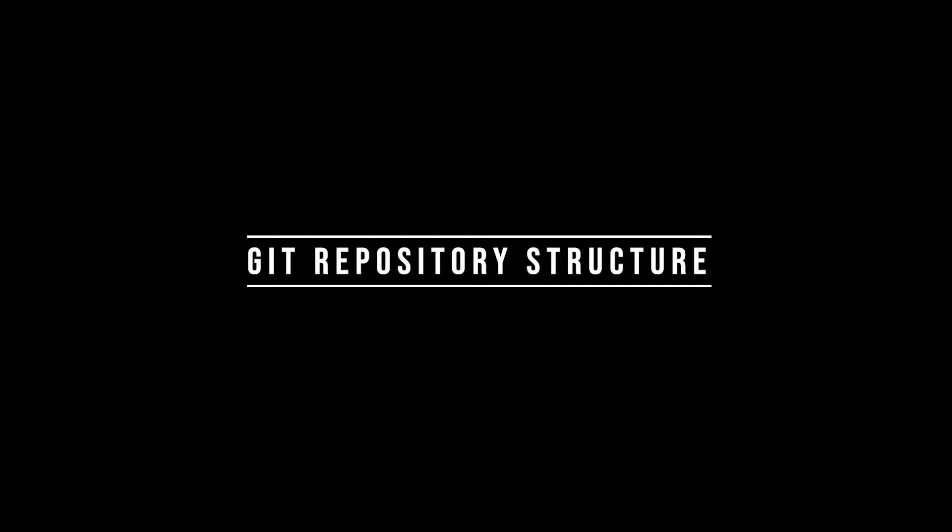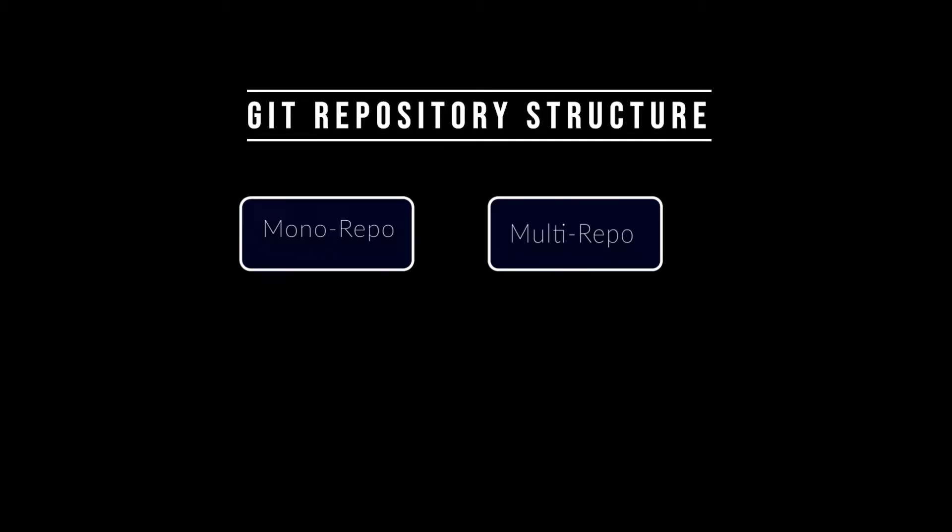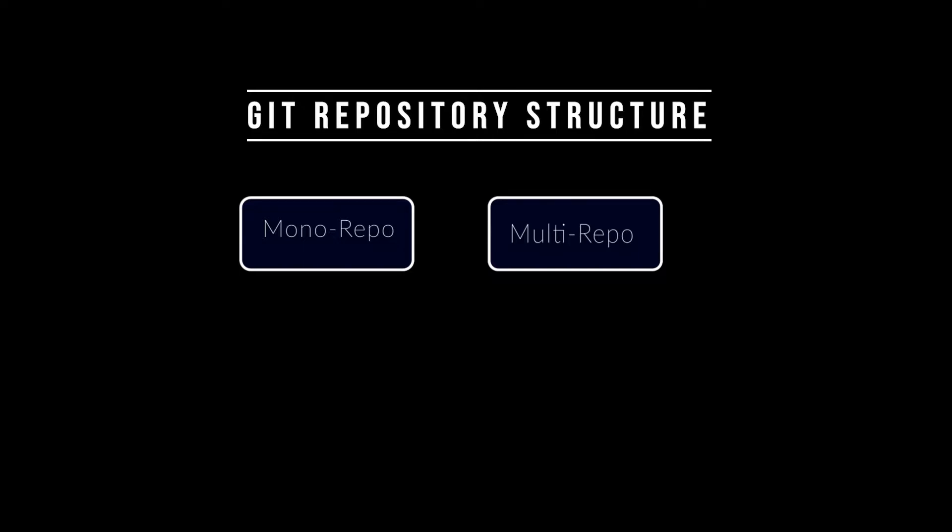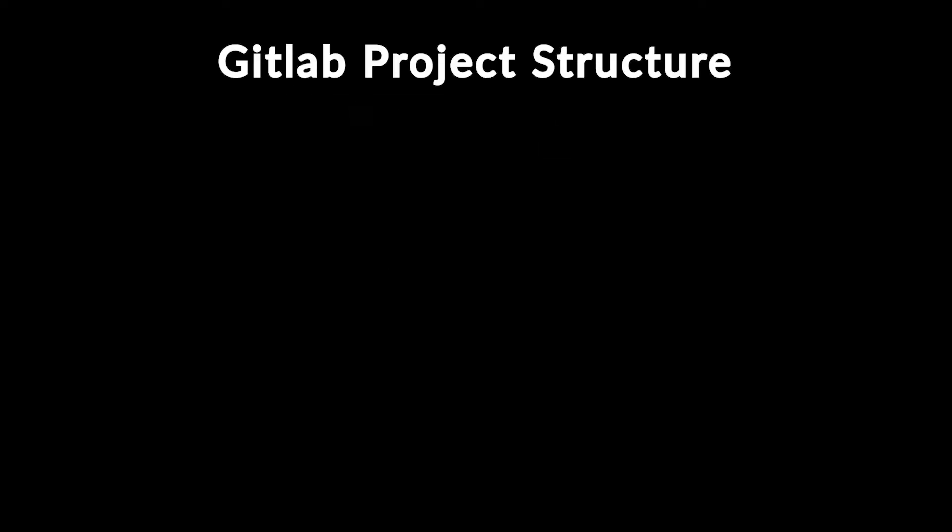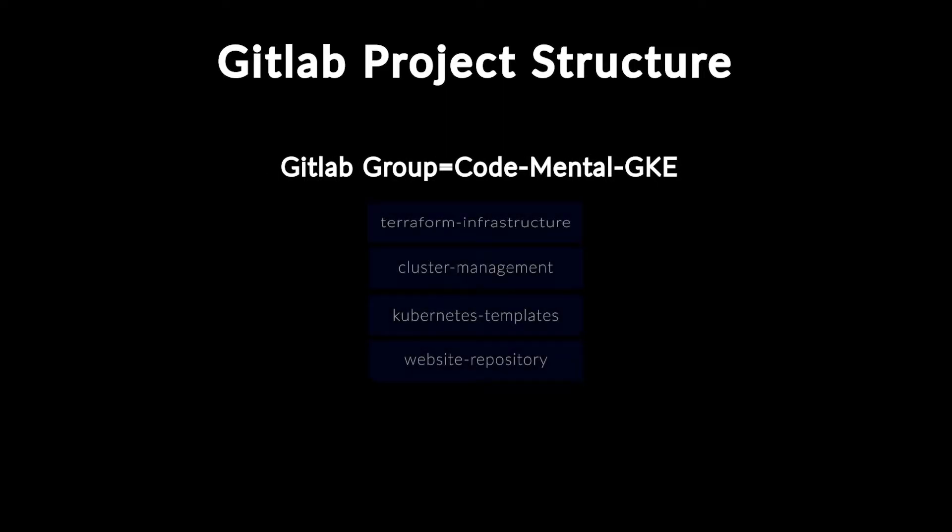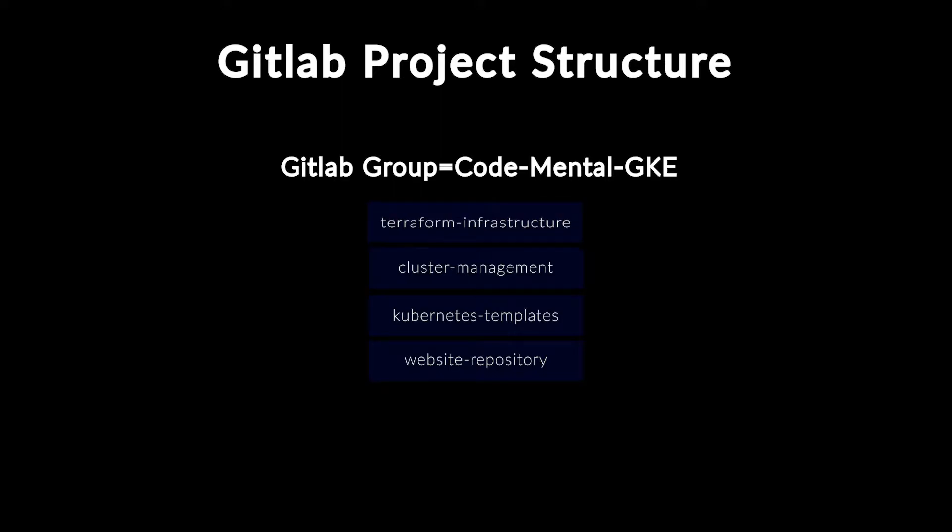Now, let's briefly discuss the Git repository structure I decided to go with. I followed the multi-repo approach, which means I have multiple Git repositories instead of just one. I created a single GitLab group with the following Git repositories. The Terraform infrastructure project hosts all the Terraform code and state that creates all the cloud infrastructure needed from the GKE cluster and even the GitLab variables needed for the CI-CD to work.